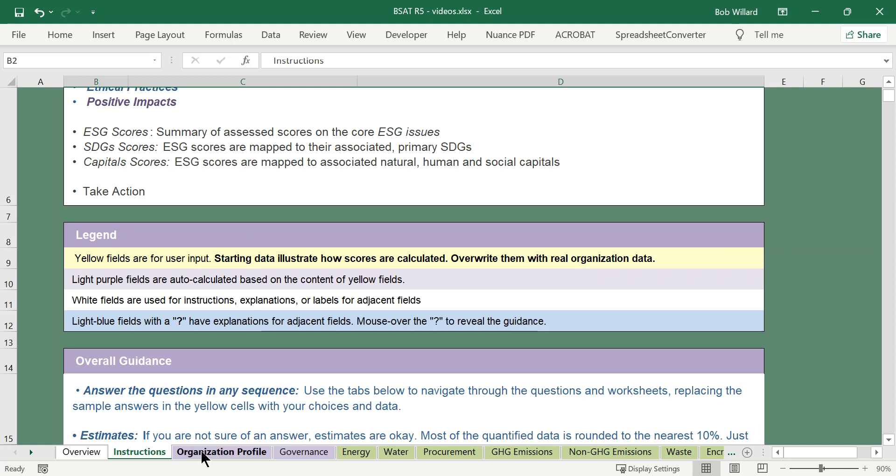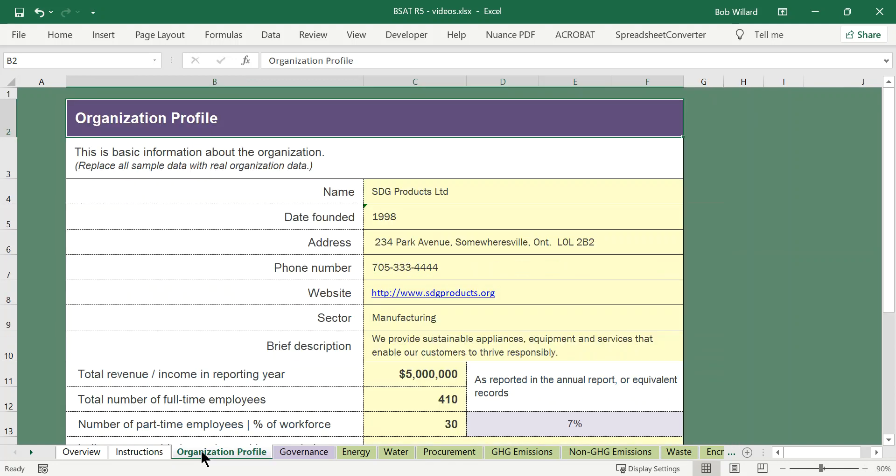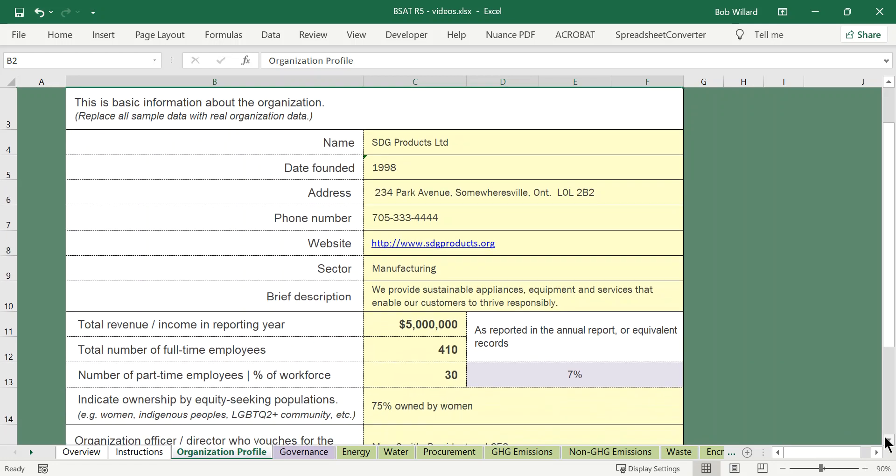Let's start with the organization profile. So this is pretty basic information about the organization: the name, the address, phone number, brief description of the organization, some financial information, some employee or size information.